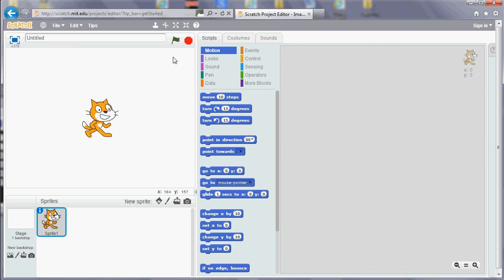We've got a title that you can put in for your program. This is the title that appears on the link if you share your program, and also it's the default file name when you come to save it.